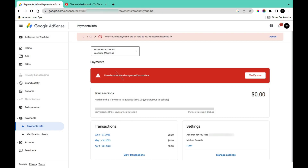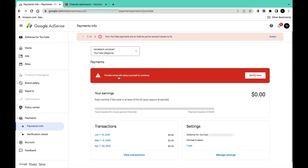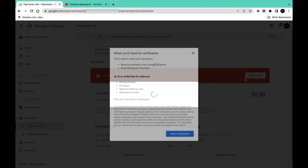Go to Google AdSense and sign in to your account. In the payment section under payment info, you're going to see 'Provide some info about yourself to continue to verify your Google AdSense identity.' Click on 'Verify Now.'